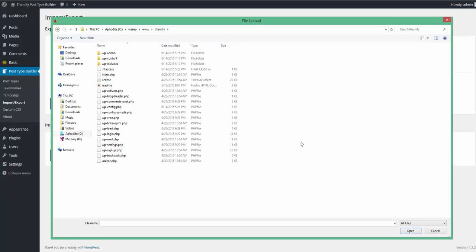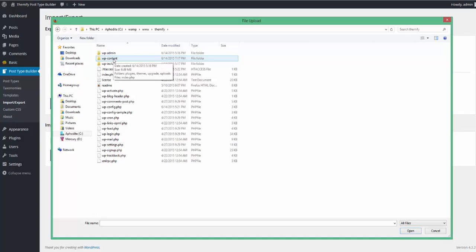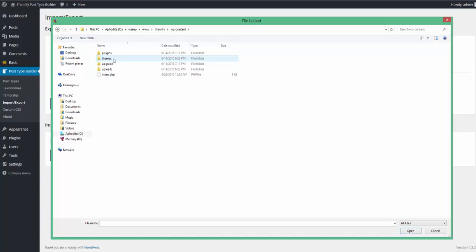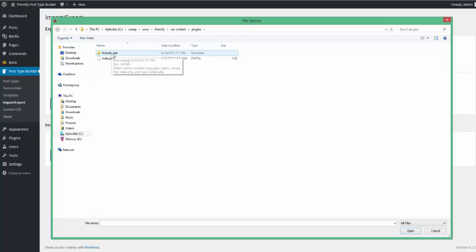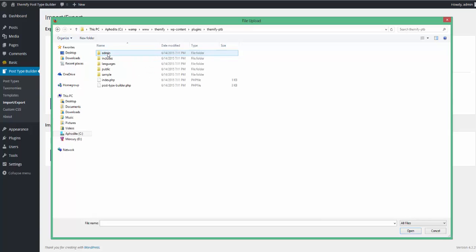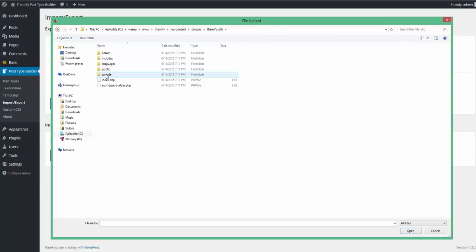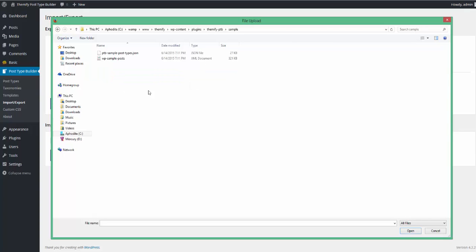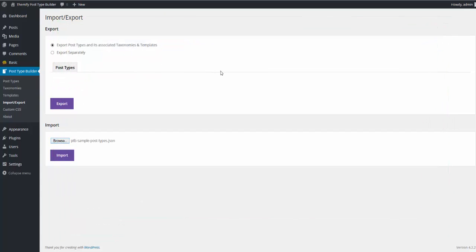Now the sample data comes with the plugin, so to install the sample data, simply navigate to WP Content within your WordPress install. Go to Plugins, Themify PTB for Post Type Builder. And from there, go into Sample. We're going to import the sample post types, which is a JSON file found right here. Simply by clicking that and clicking Import.